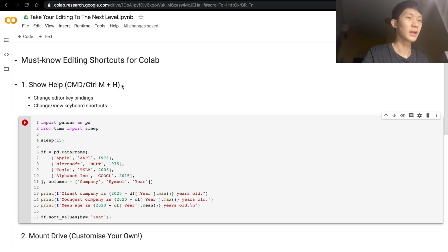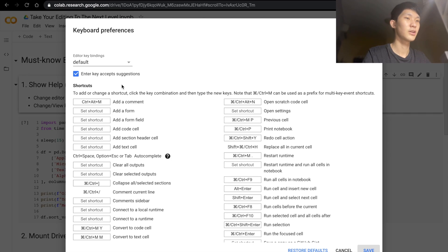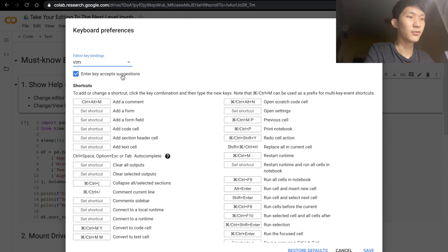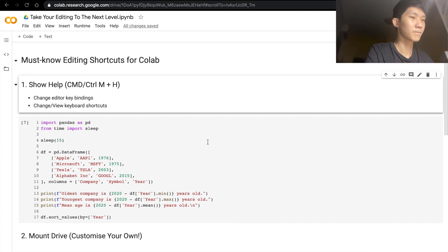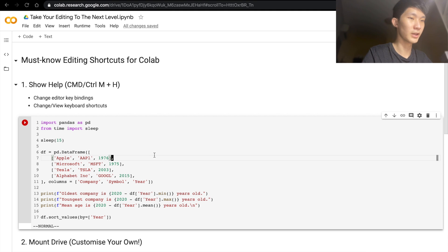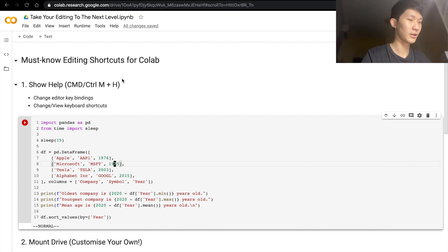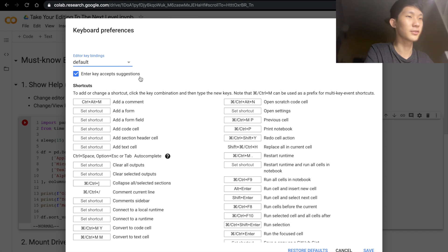Number one is showing the help keyboard shortcuts. That would be Command+M+H and we can see the default key bindings. We can actually change it to Vim if you are a Vim user or you're trying to learn Vim, then this could help you get used to it. So once you enter the code cell, you are basically working like Vim. But I'm not too familiar with Vim, so I will stick with the default.